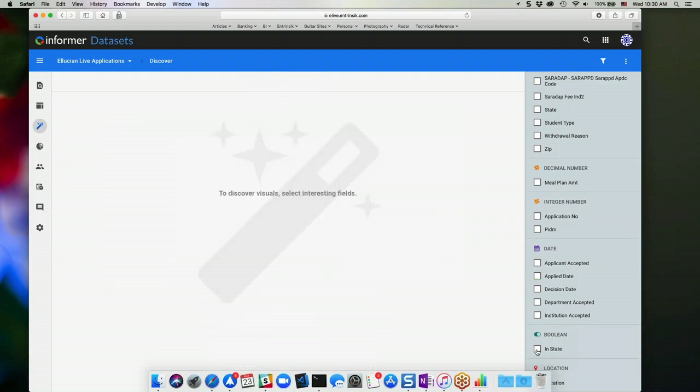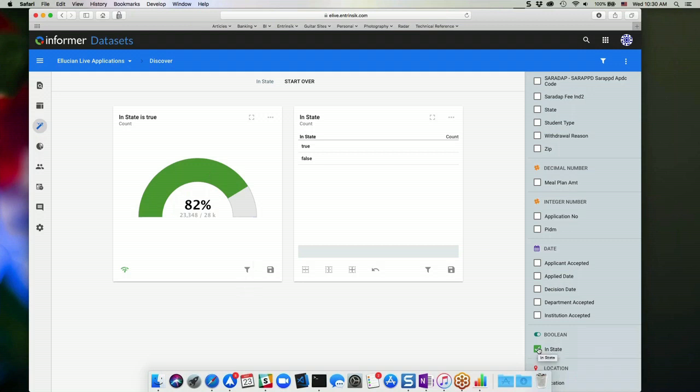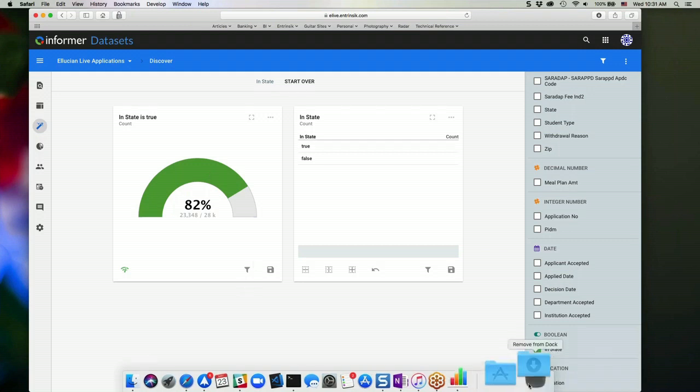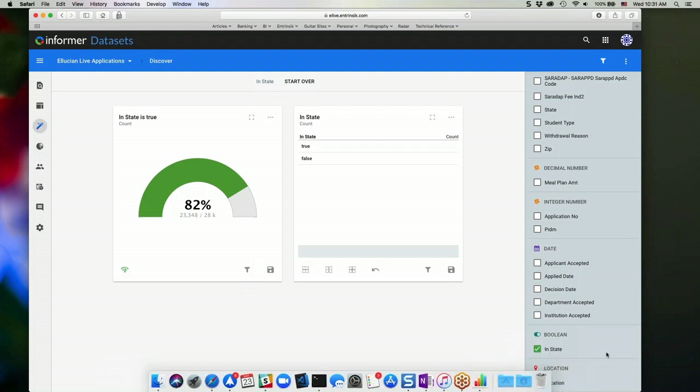So if I choose a Boolean value, which is like a true-false value, then I'm going to get this nice little percentage gauge to see 82% are in state. So that gives me a nice quick look into how many I have that are in state versus out of state.